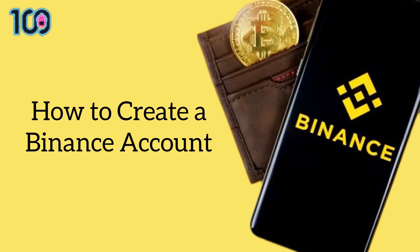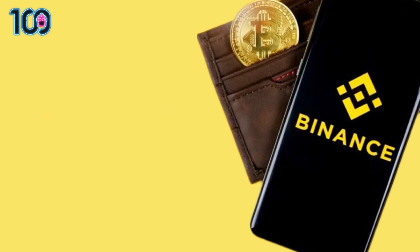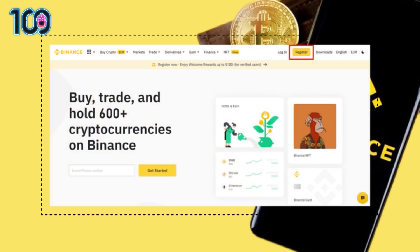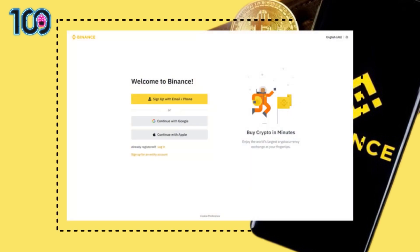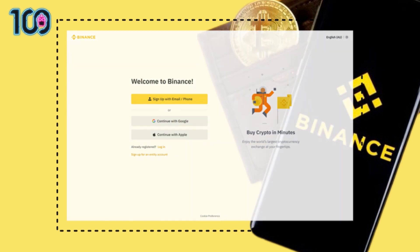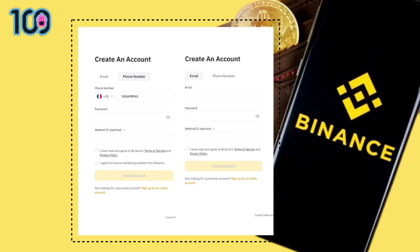To create a Binance account, go to the Binance website and click on Register. The next thing you should do is select the registration method. You can sign up with your email address, phone number, or an Apple or Google account. Now enter your email address or phone number.